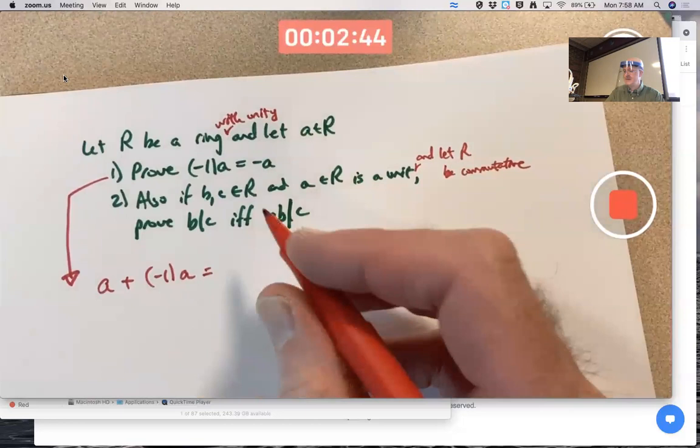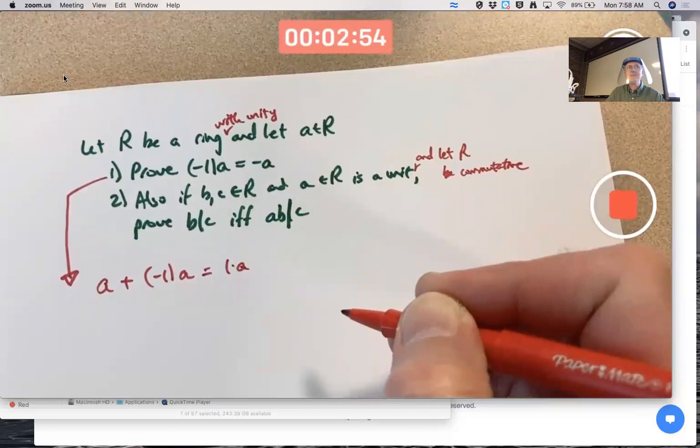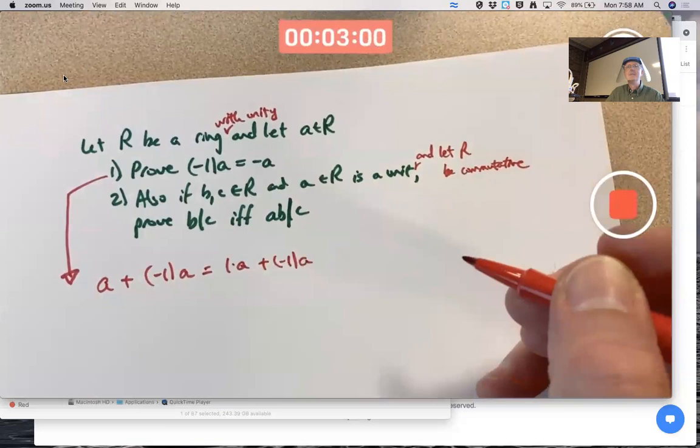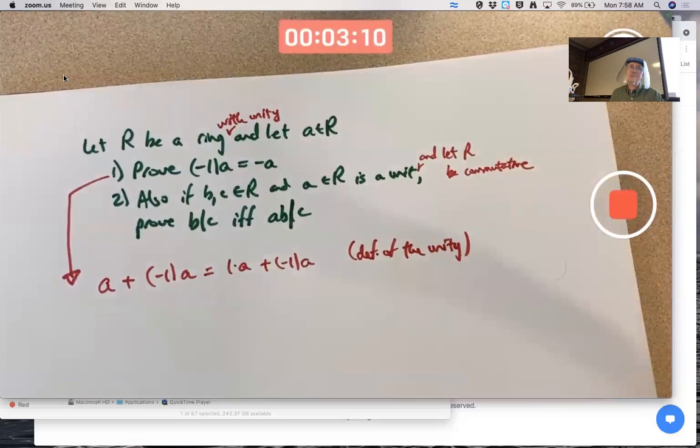One property of a ring with unity is that for any element a, a equals one times a — that's the definition of the unity. I say 'the unity' because we have a theorem that unities are unique when they exist.